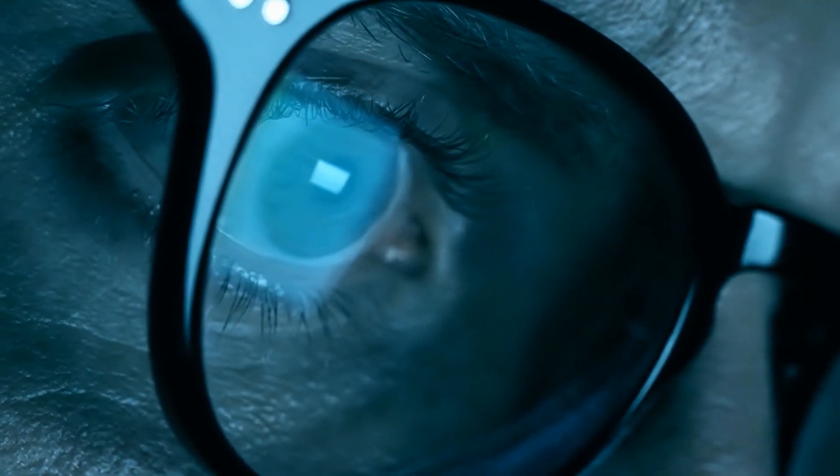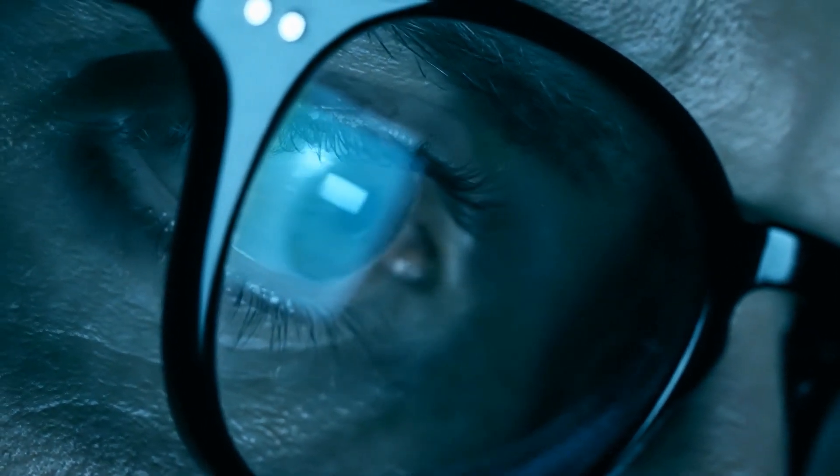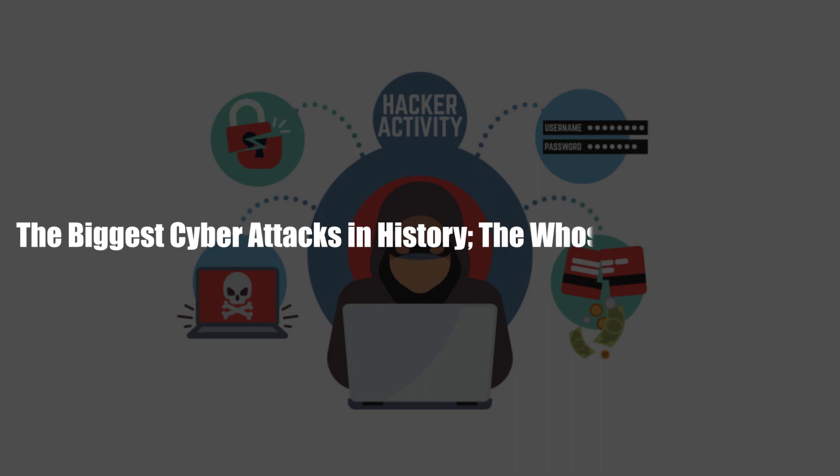Be sure to stick around for that, and to learn why cyber security is important, the biggest cyber attacks in history, the whos, whens, and hows.